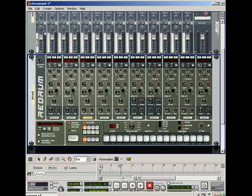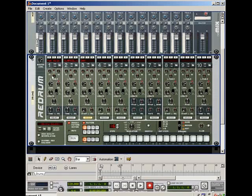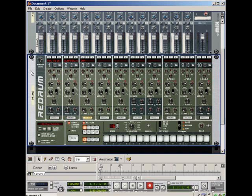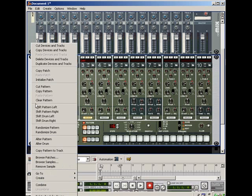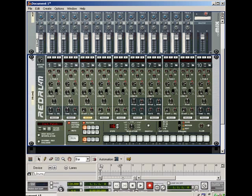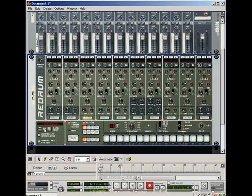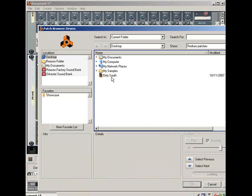So when you go back into Reason next time, you can do one of two things. Either you can load, let's say I didn't have anything here, I'm going to initialize this patch, now I don't have anything. Let's say you can make several kits. You can make an East Coast kit, you can make a Southern kit, you can make whatever you want to make. When you're ready to load that drum kit up, you can just load it up that way.